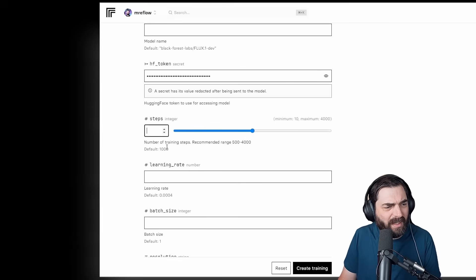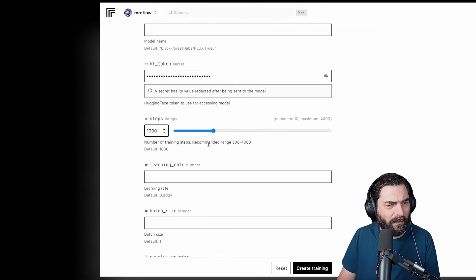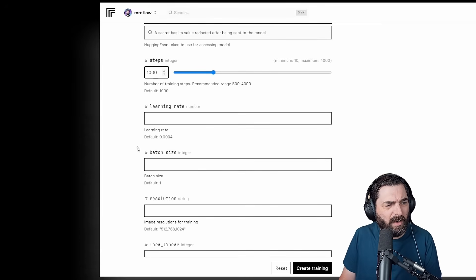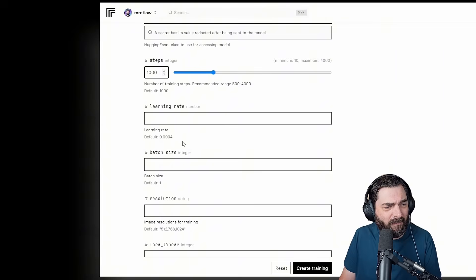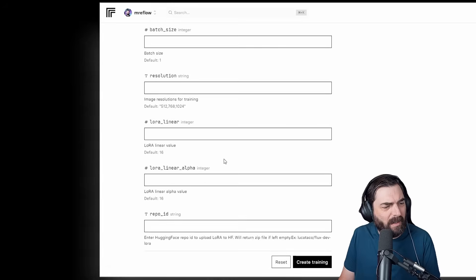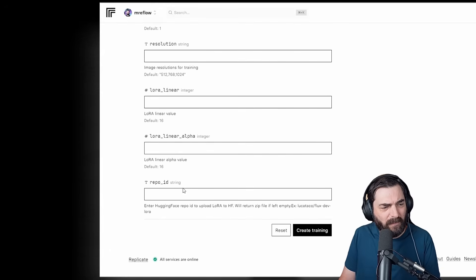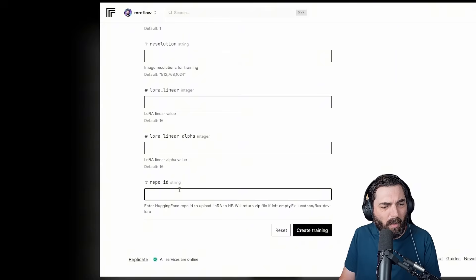Under Number of Steps, we want 1,000 steps. For Learning Rate, we'll leave that as the default. Batch Size, Default. Resolution, Default. LoRa Linear. We're going to just leave all of this to the default. When we get down to the repo ID, you can have it automatically upload the LoRa to Hugging Face, so you can access it from there.